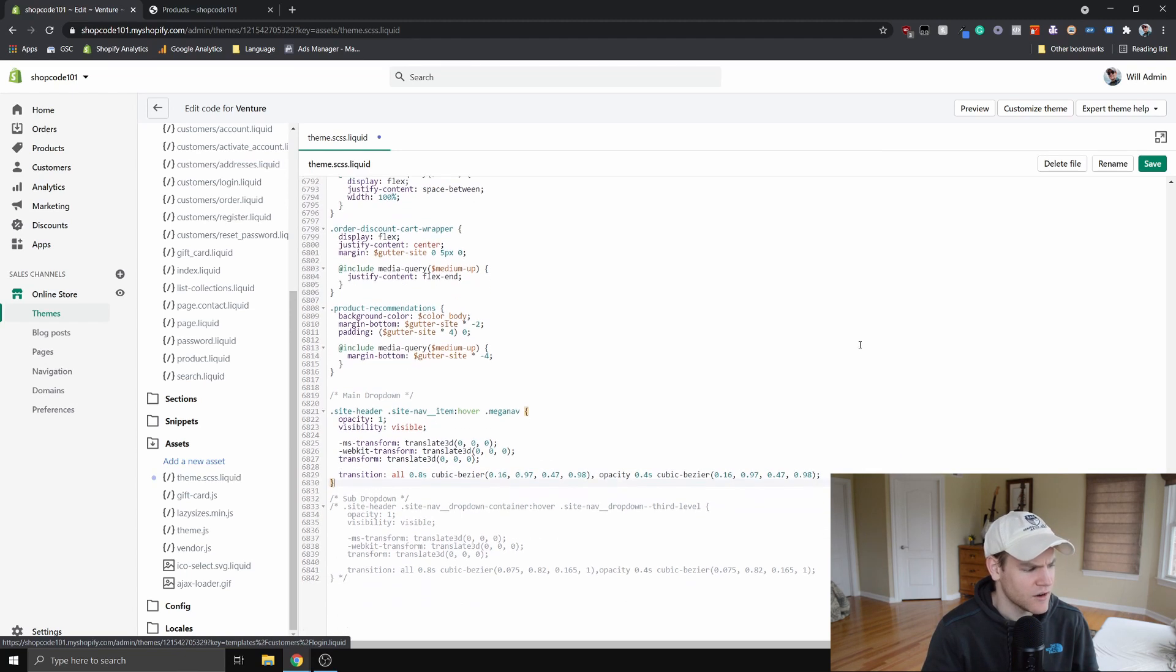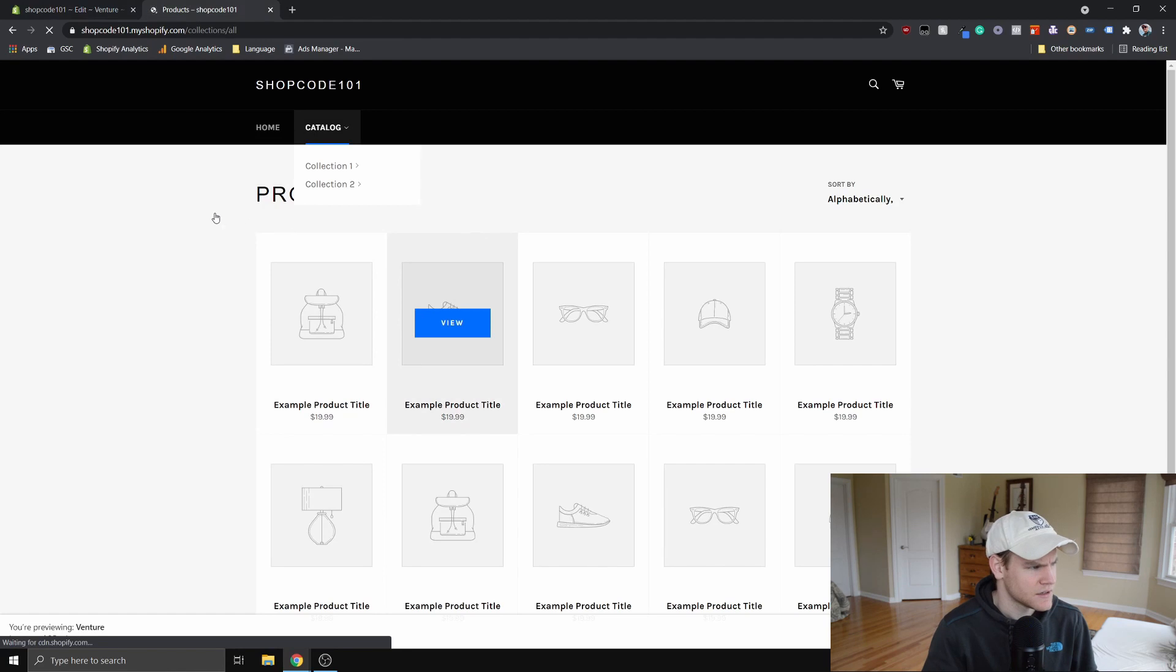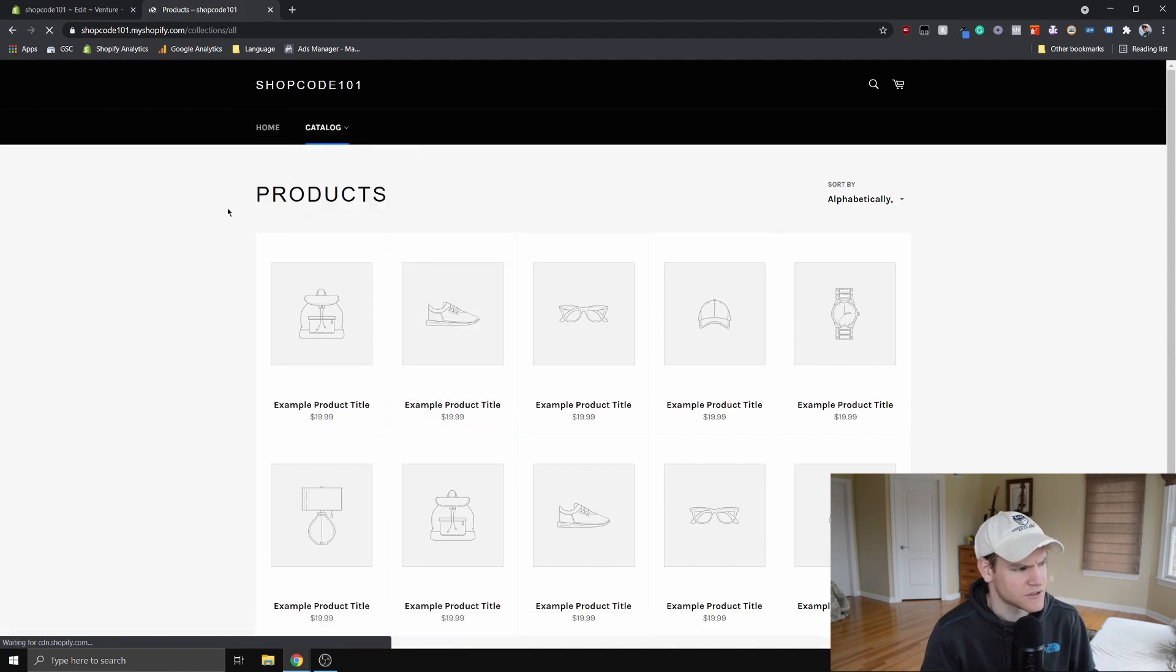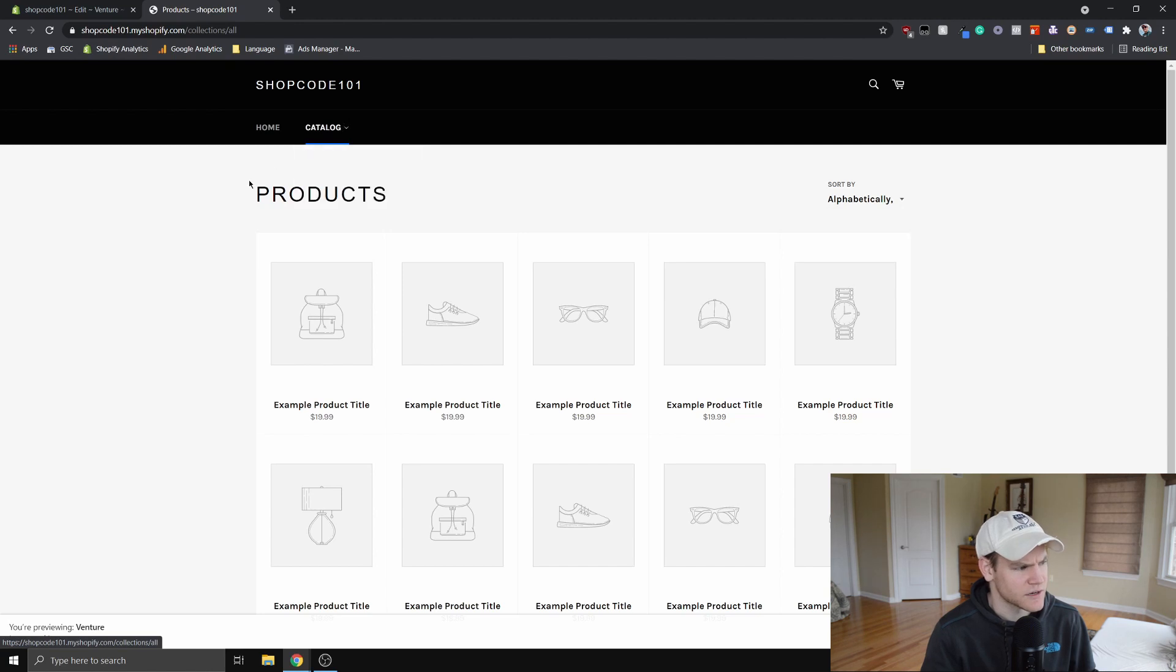So if we go ahead and save that and then refresh the site, now this should work. So you can see when I mouse over, we're getting this nice hover and the transition happens.